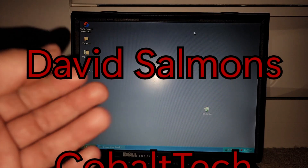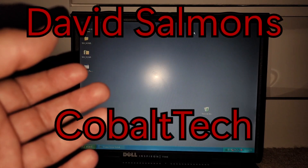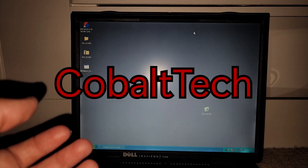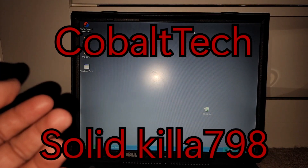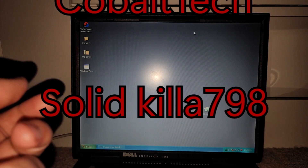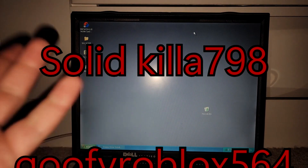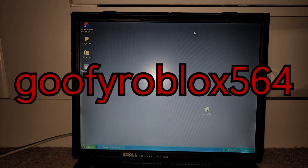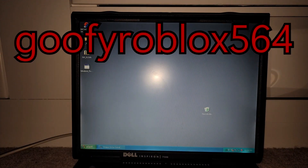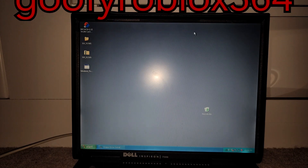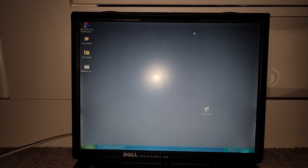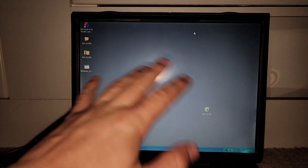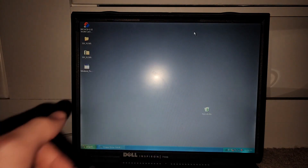But yeah, I guess that's pretty much it for this video. It was kind of boring, but you know, it is what it is. But anyways, guys, I will see you guys later. Goodbye, guys.